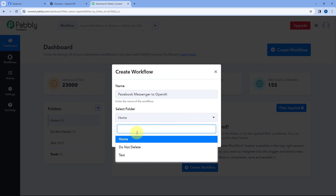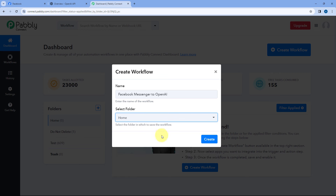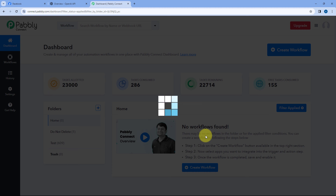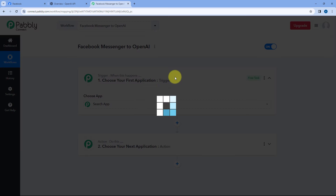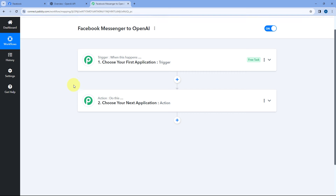Select the folder in your PabblyConnect account where you want to create this workflow and click on Create. As you click on Create, an automation workflow will be created in your PabblyConnect account. In this workflow, you can see two different windows: the trigger window and the action window. Triggers and actions are the two principles on which this whole automation works — the trigger says 'when this happens' and the action says 'do this.'